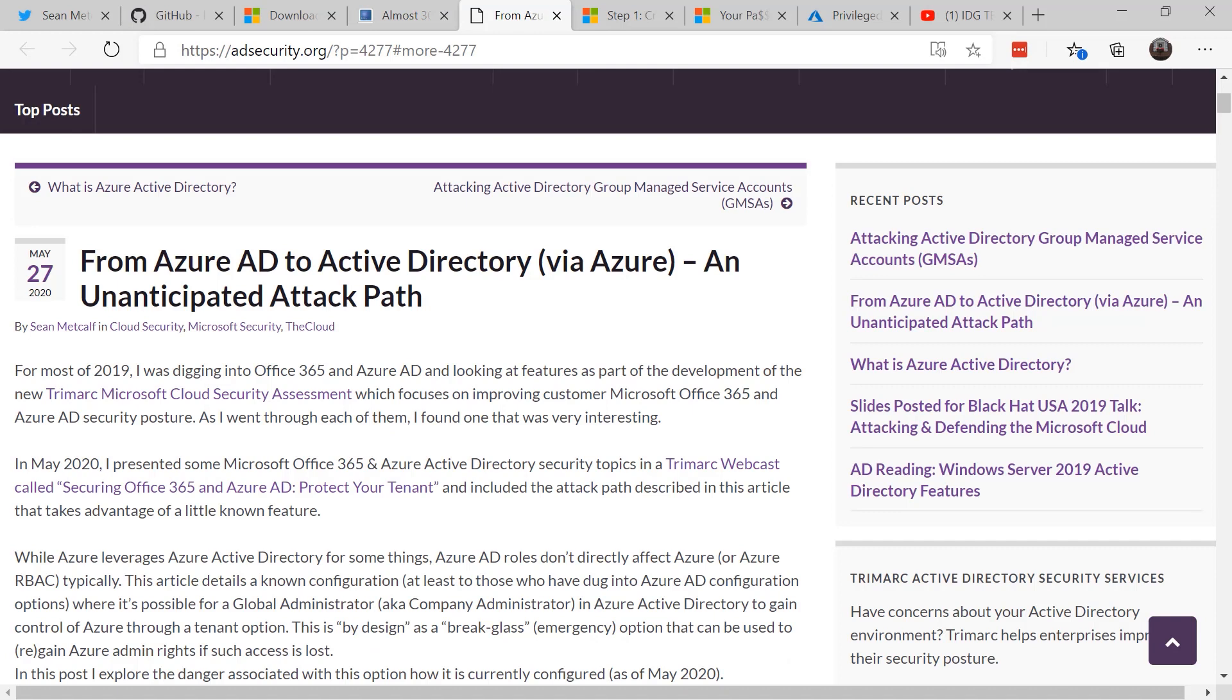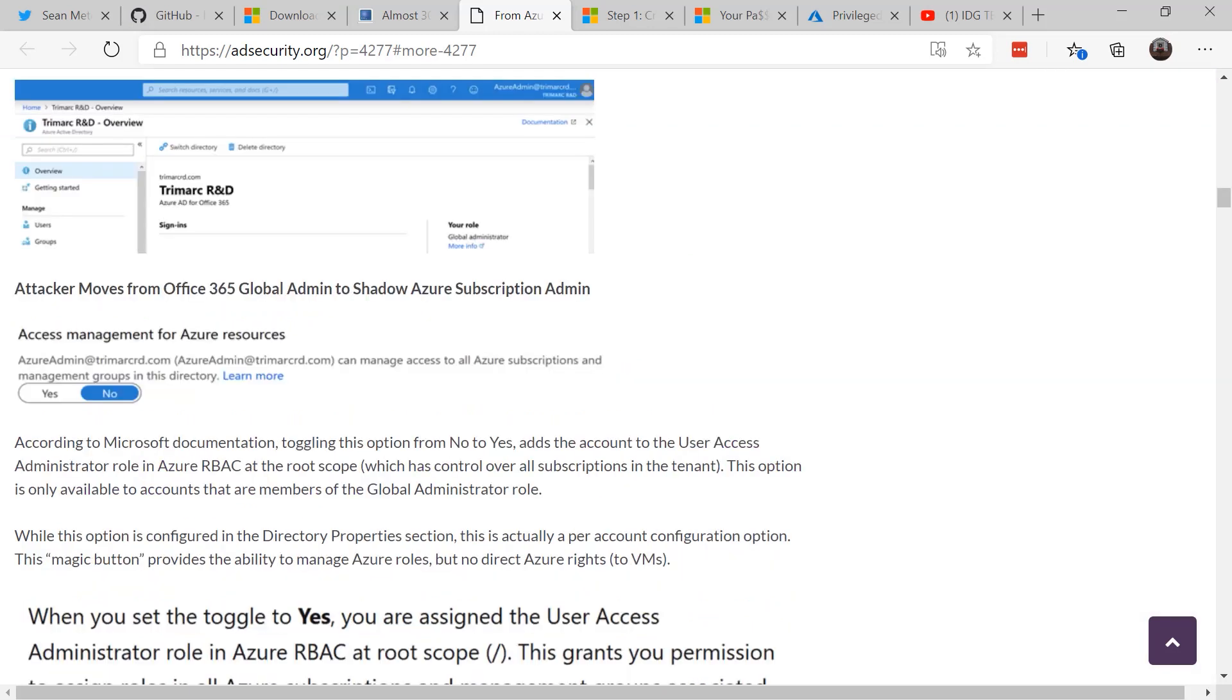Back to Sean Metcalfe. Back in 2019, he talked about that he was investigating Office 365 and Azure AD and found a weakness in there. If the global administrator account is compromised, an attacker can toggle a role called access management for Azure resources.